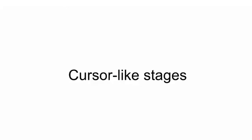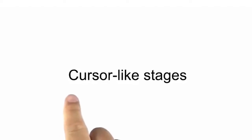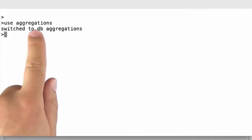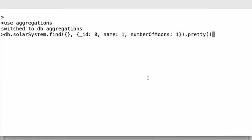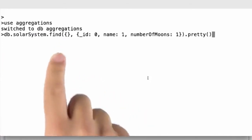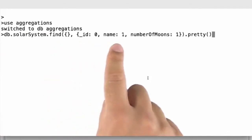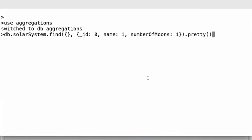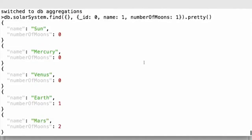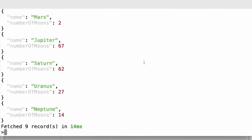It is time we discuss some useful utility stages — what we call cursor-like stages. These stages are sort, skip, limit, and count, and they have an equivalent in our query language as a cursor method. After connecting to my aggregations database, I can express a simple query on the solar system where I find all documents — a full collection scan — only projecting out the name and number of moons while keeping out the underscore ID. I can see all the results of my collection, only exposing the name and number of moons per each document.